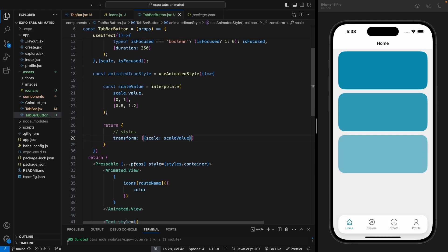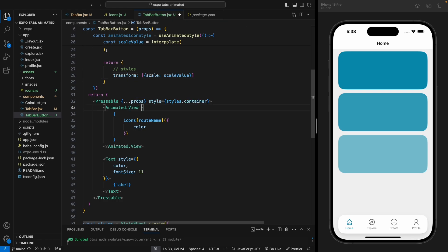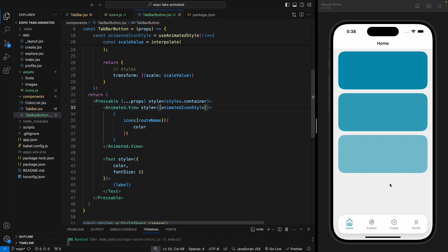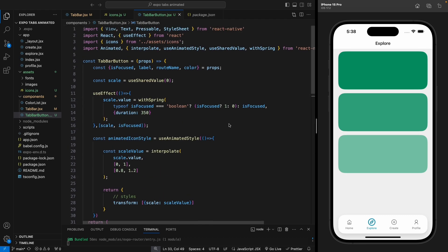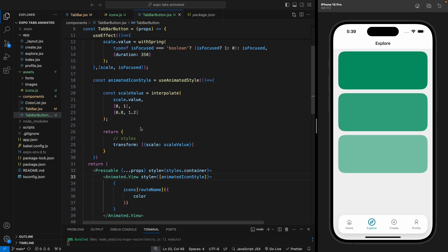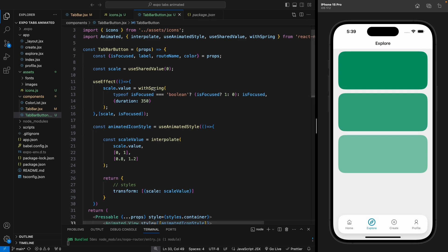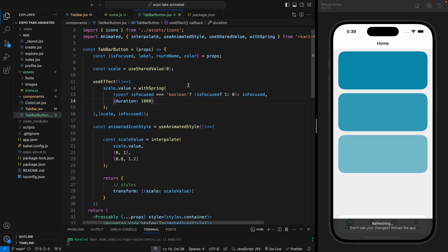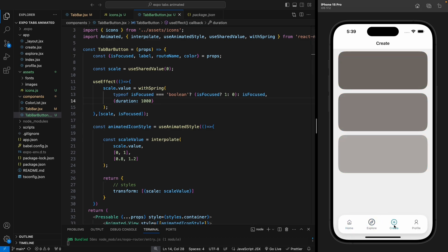Now let's apply this animatedIconStyle to the Animated.View's style prop and save. After refreshing the app, when the focus changes or we click another item, it animates the scale of the icon — and it's working great. It changes the scale from 0.8 to 1.2 based on the scale value and applies a spring-like motion. We can also change the duration — increasing it to 1000 gives a slower animation, but 350 feels better, so let's keep that.